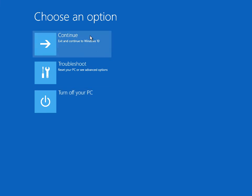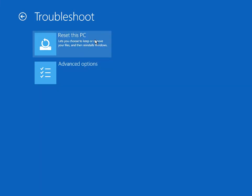If that doesn't work, come back here, click on Troubleshoot, and then you can click on Reset This PC. What this will do is keep your data — so it will not do a format. It will reinstall Windows 10 but it won't do a format; it will keep your data and some of your applications as well. Use that as a last resort.